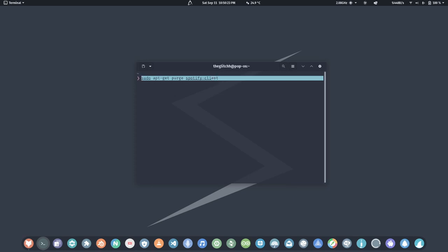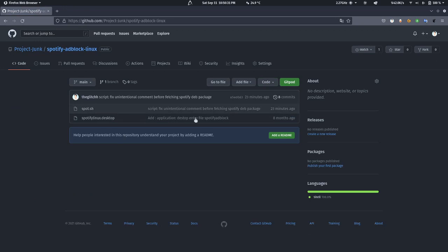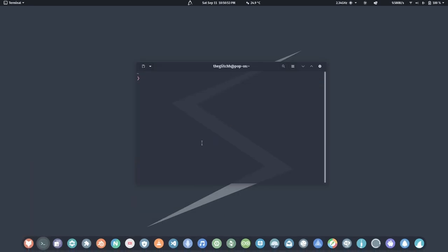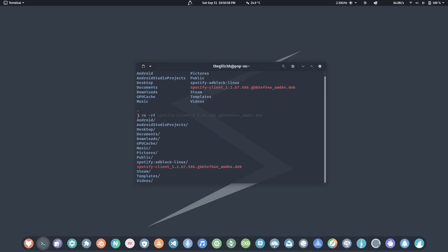We'll need to go to this repository — I'll give a link in the description. Go to the code section and you'll see the HTTPS URL. Just copy this whole URL; you can use right-click or select all.